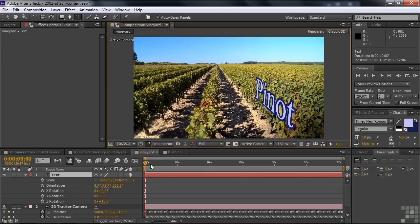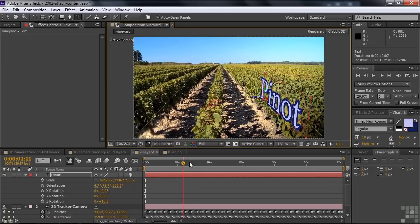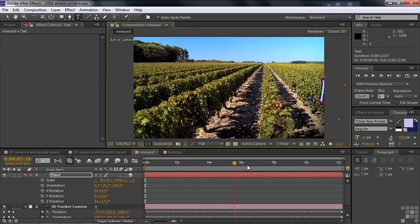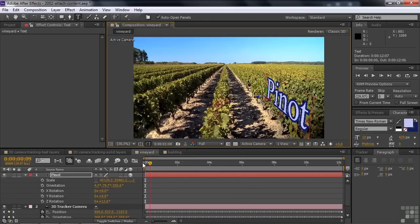Let's just see how that looks. Pull this thing forward and look at that — it's as if it's attached to those grapevines. It's really phenomenal how well that works.